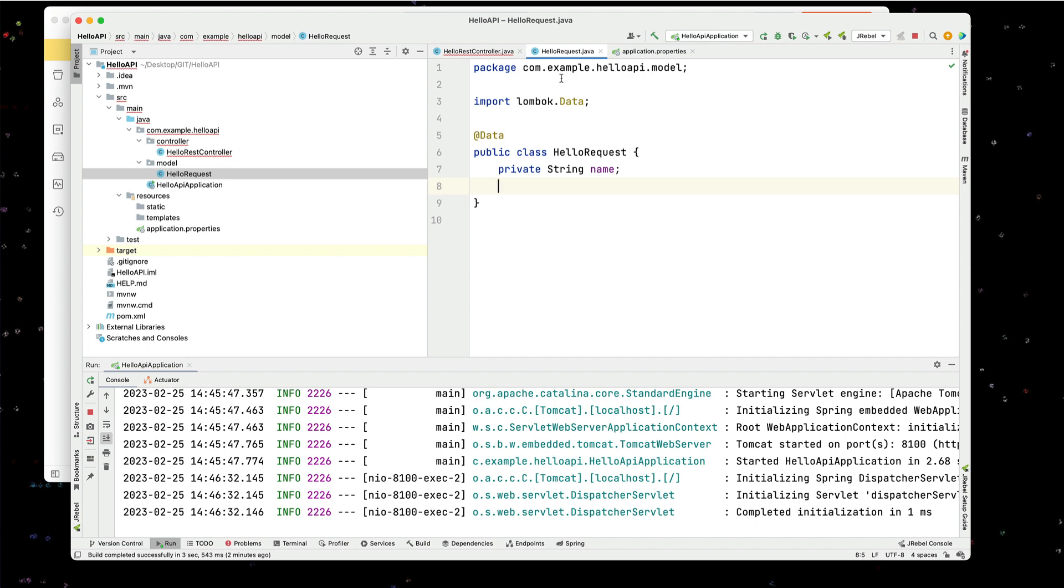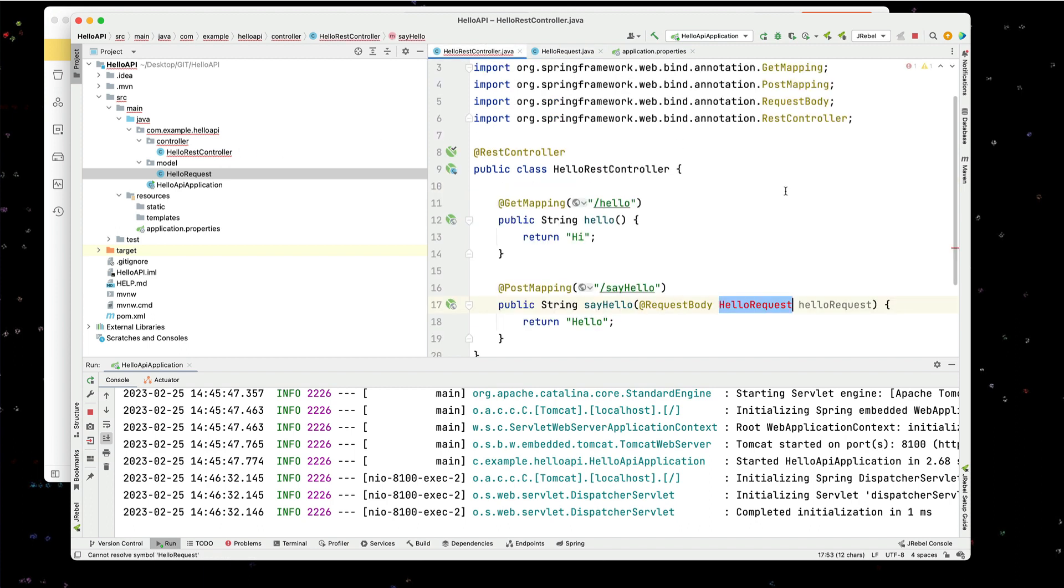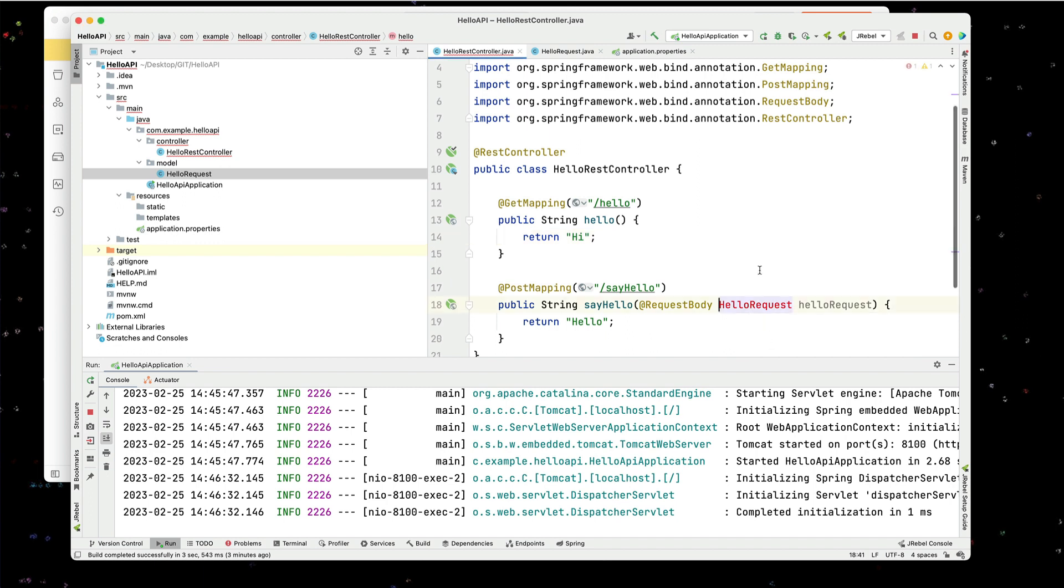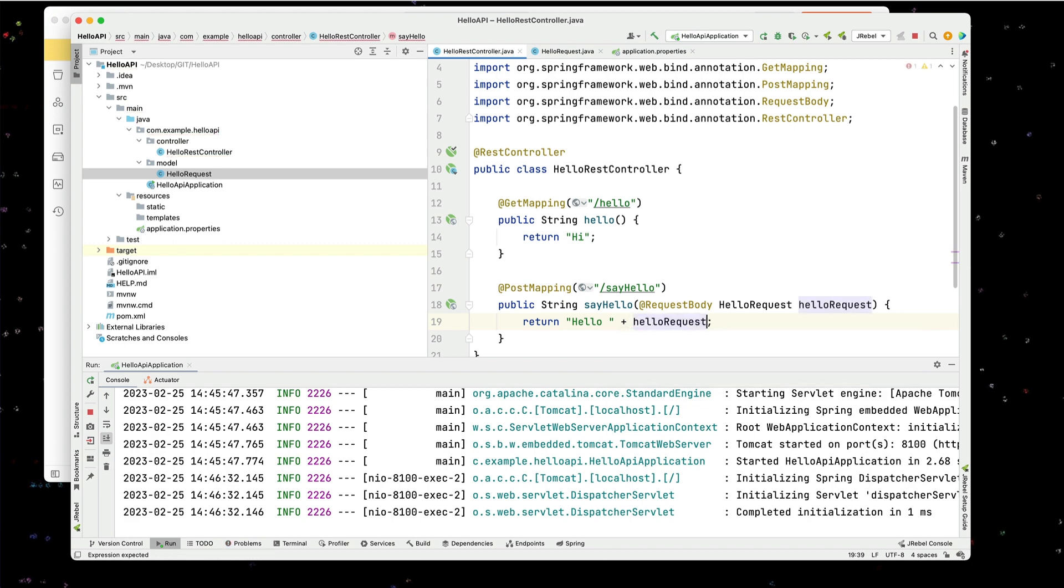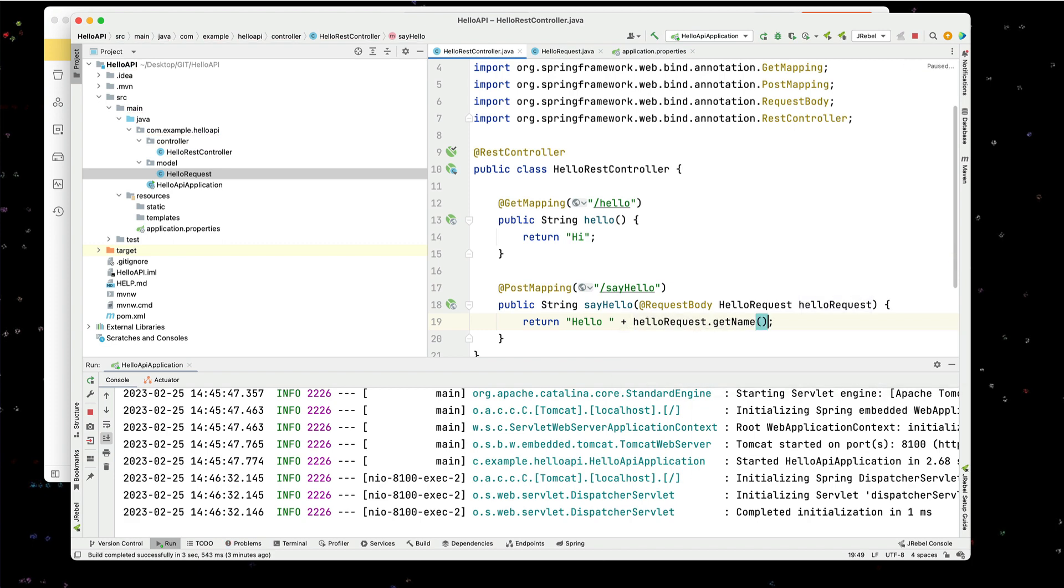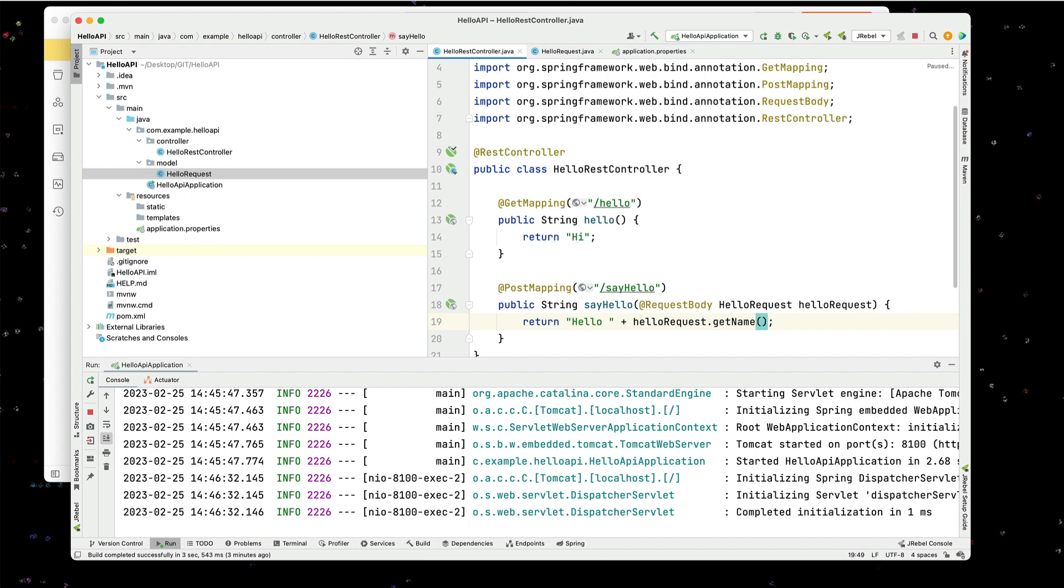So now we can go back to our controller. And we can make sure we have this imported properly. And in here, I'm going to say hello space. And then we're going to have our hello request dot get name. Alright. So exactly as you would expect, it's going to say hello and then the name.